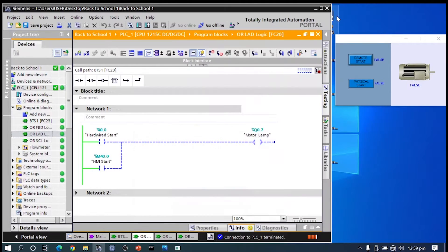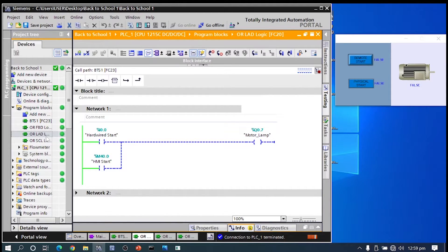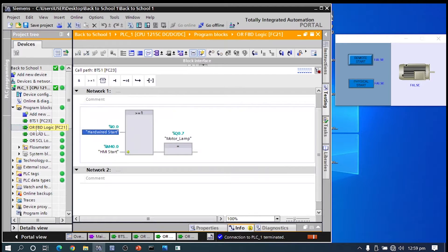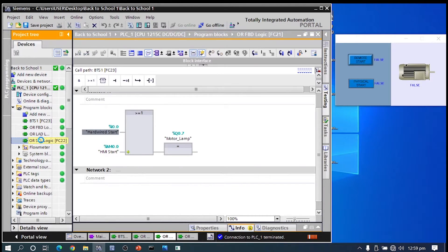Our PLC program is written in ladder logic, but it can also be written in function block diagram and structured text.